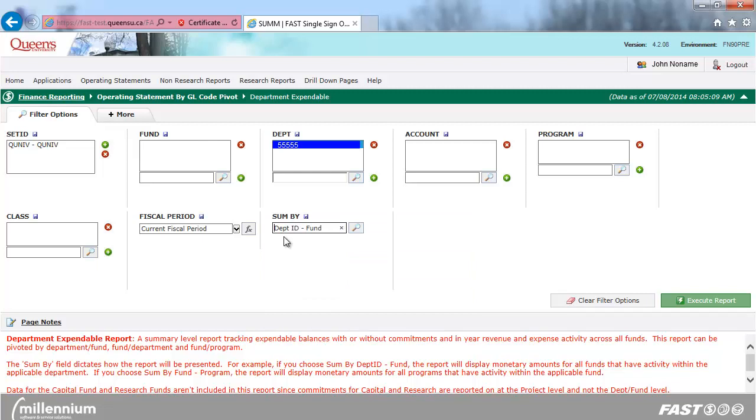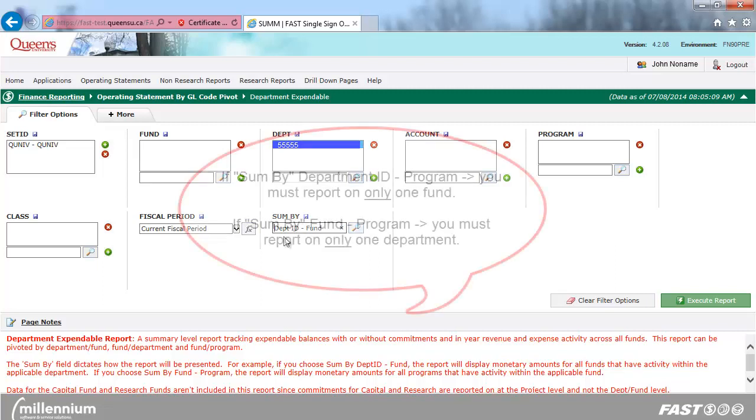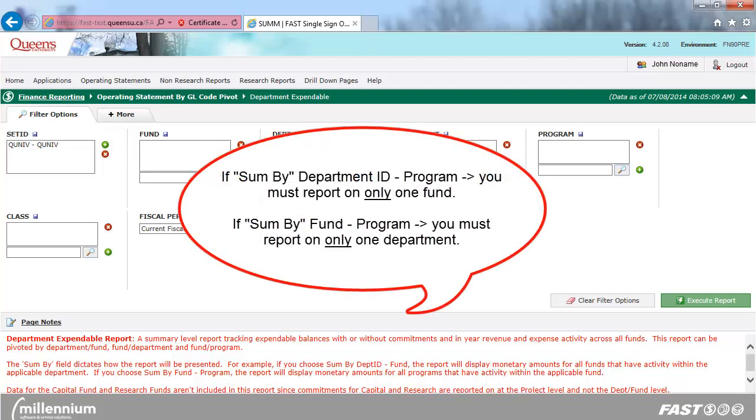Please note, if you choose Sum by Department ID Program, you must report on only one fund in order for the drill-downs to work properly.